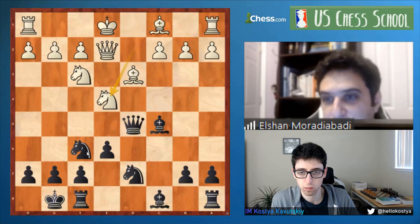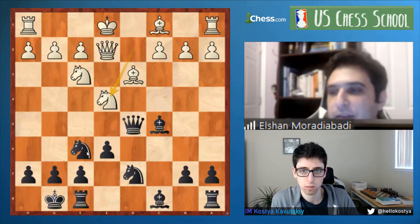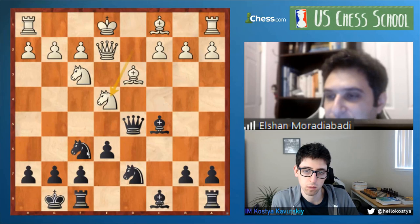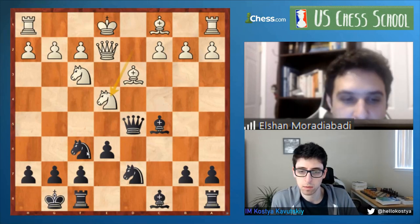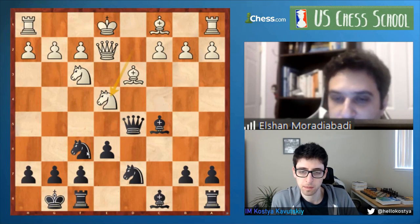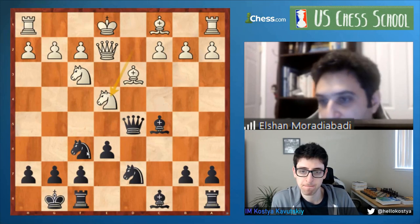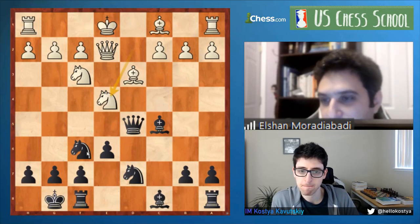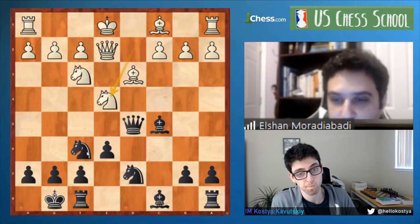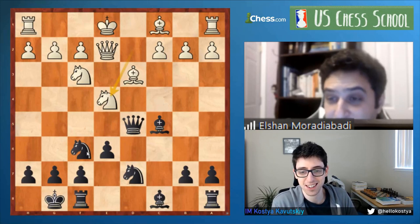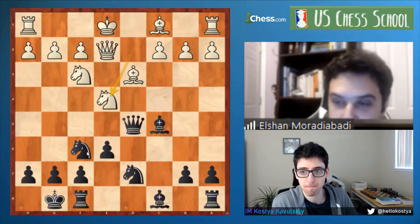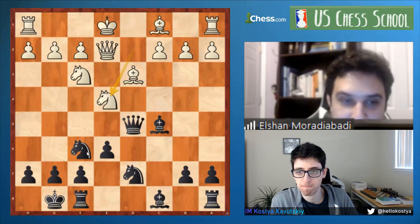I ran the engine here to depth 40. I didn't expect it to be very accurate since this is from 1992, but I used the newest version of Stockfish and let it run to depth 40. Anand's preparation — which was a novelty at the time — is the best move according to the engine. I was just amazed. The opening accuracy from 1992 is as good as depth 40 of the engine today.